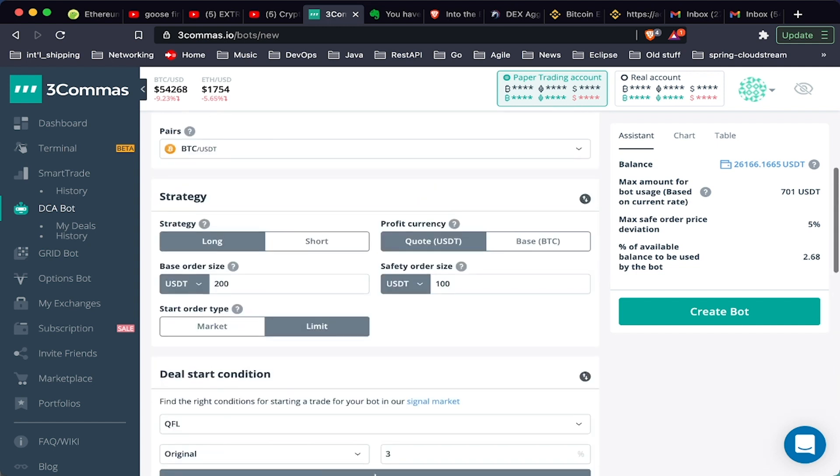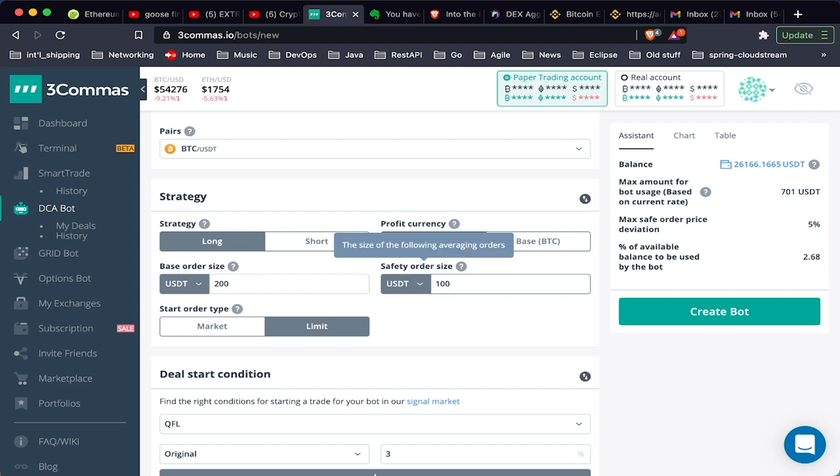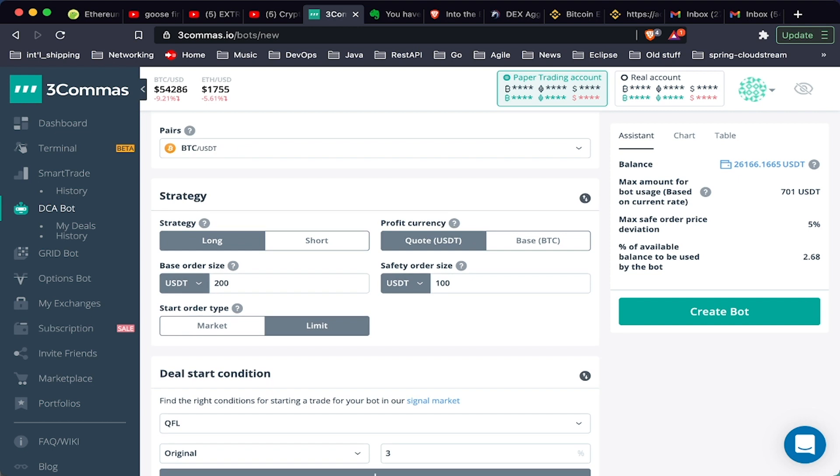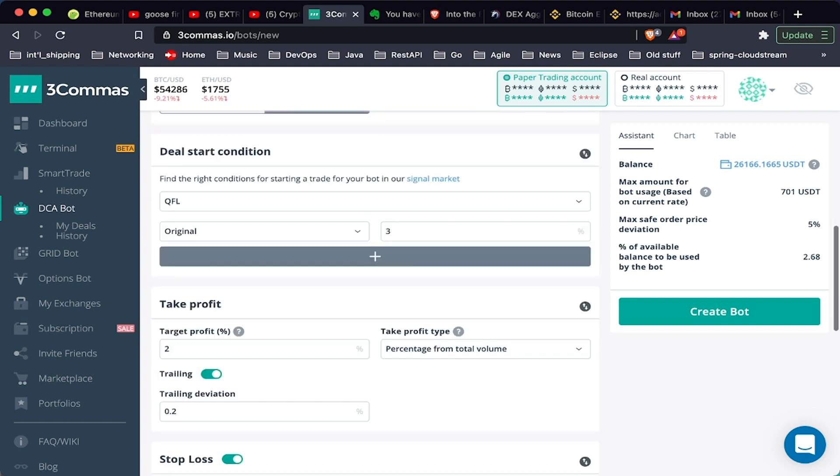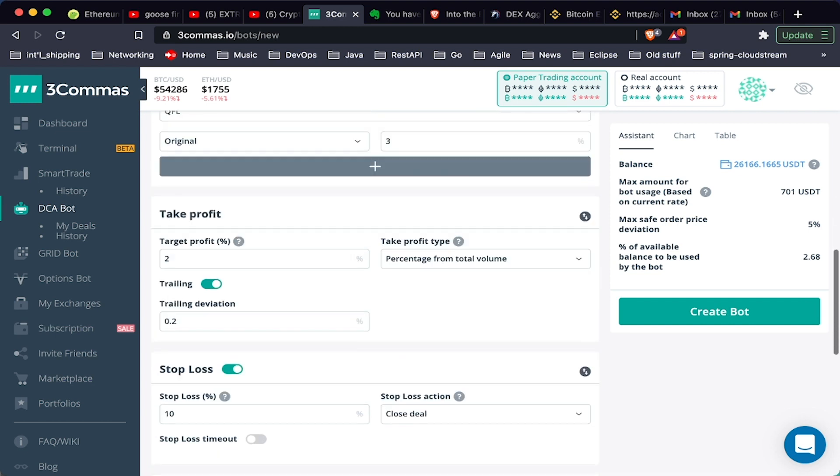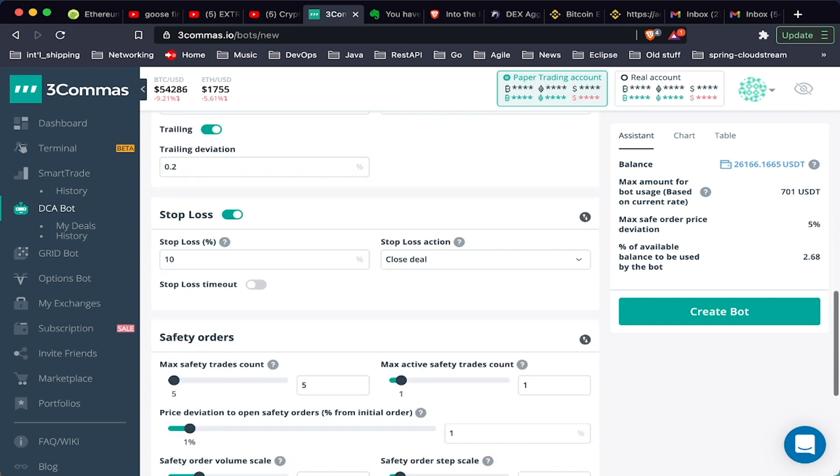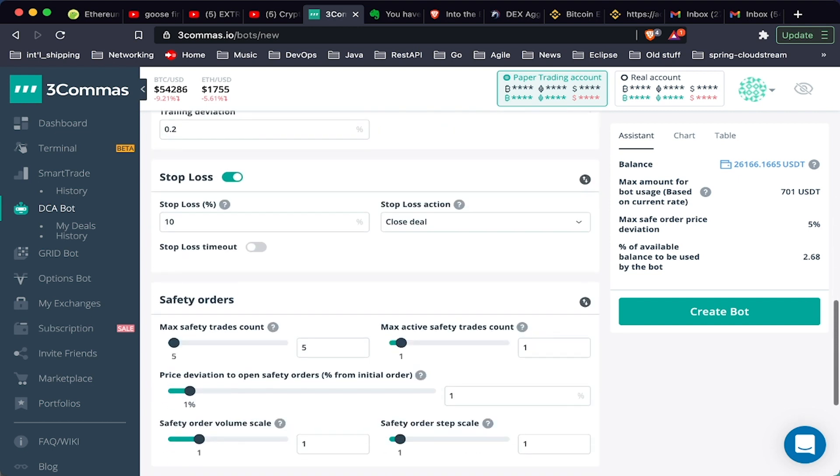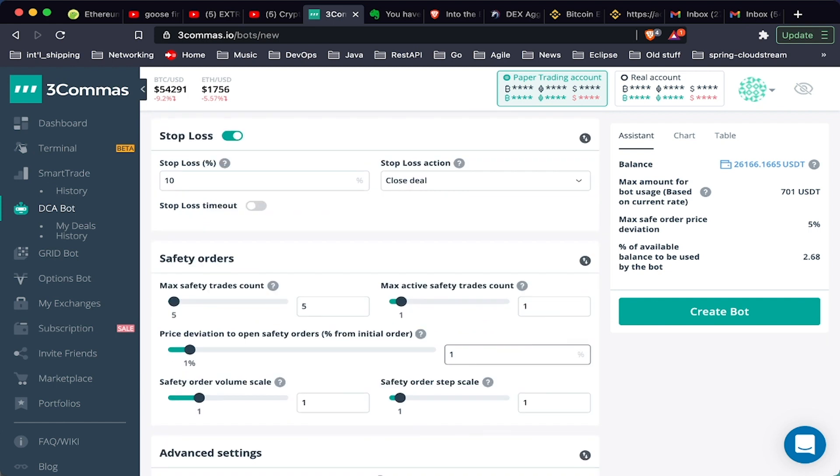Now we're going to talk about safety orders. A safety order is used to average down. So if the price of the asset drops, we're going to buy more so that we can bring the average down and protect ourselves in the case of downside, and also potentially get even more profits when it goes back up.